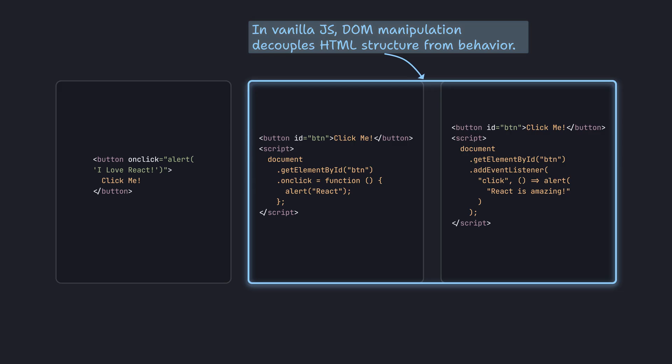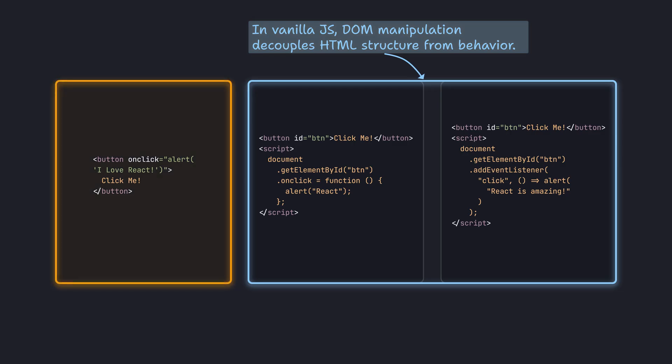However, in React, these two DOM manipulation methods are not appropriate. Although there are some ways we can use to access the DOM in React, its declarative programming model encourages us to update the UI by modifying the state rather than manipulating the DOM.